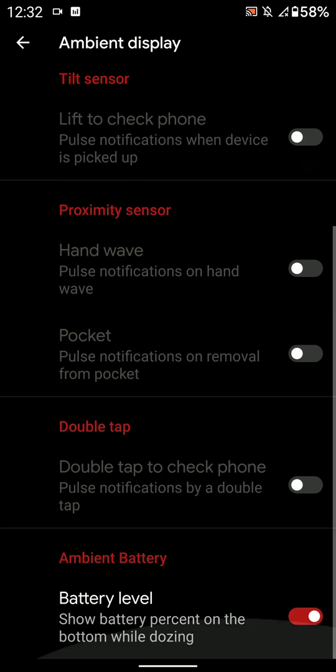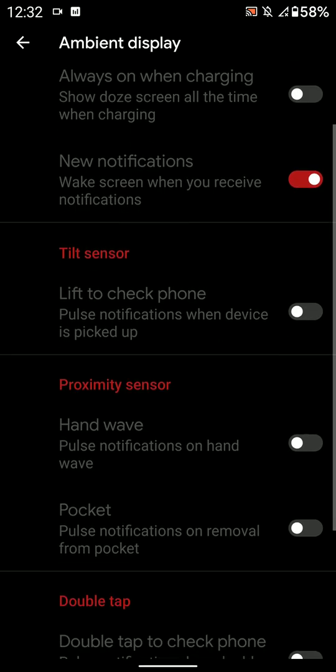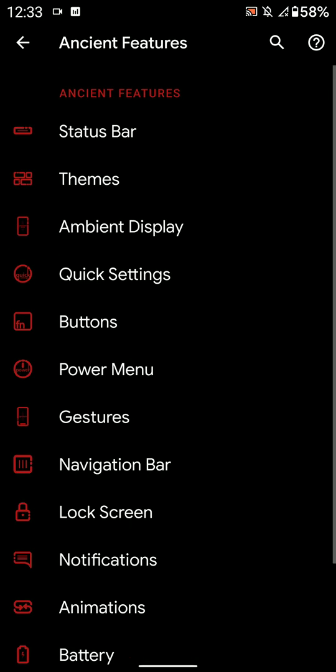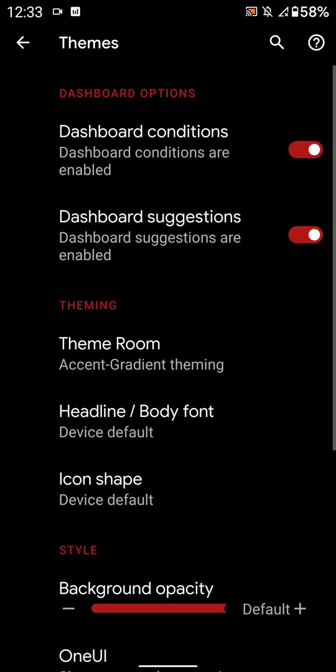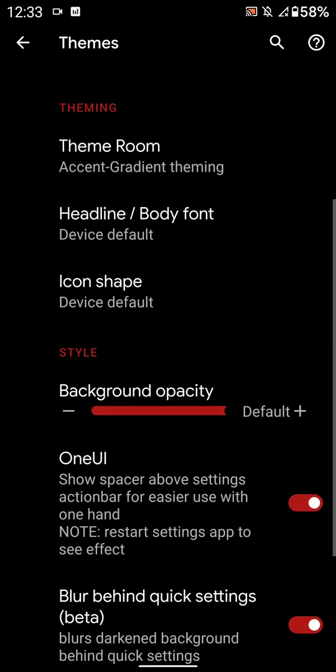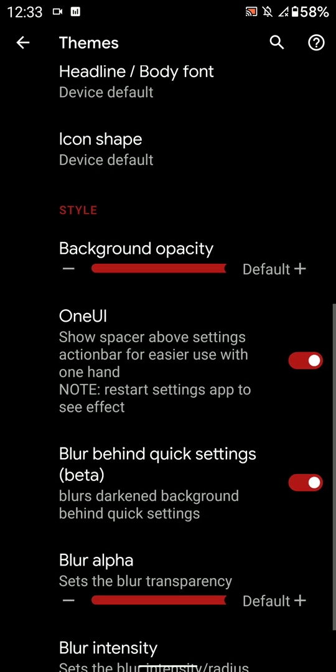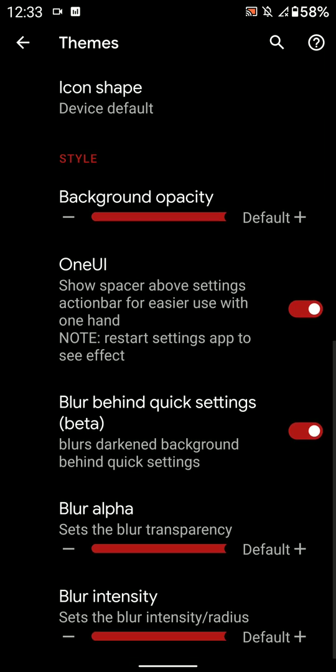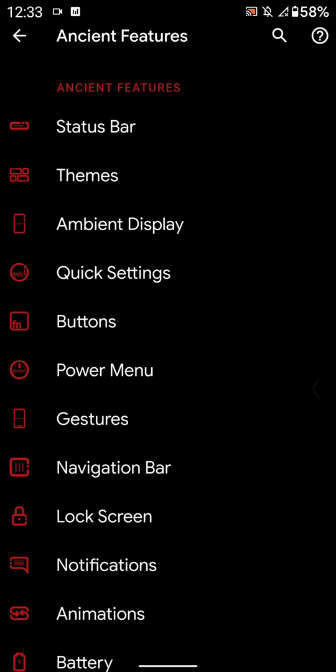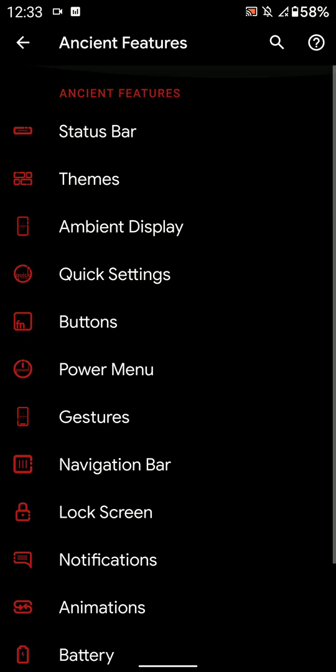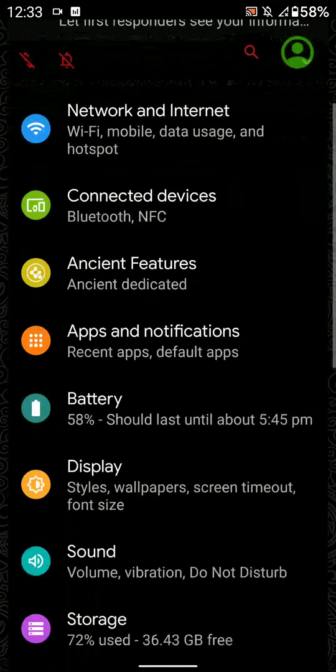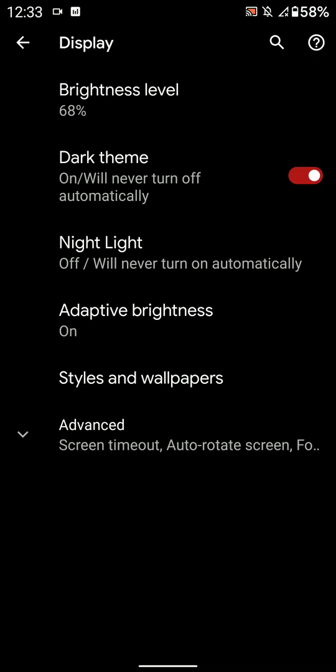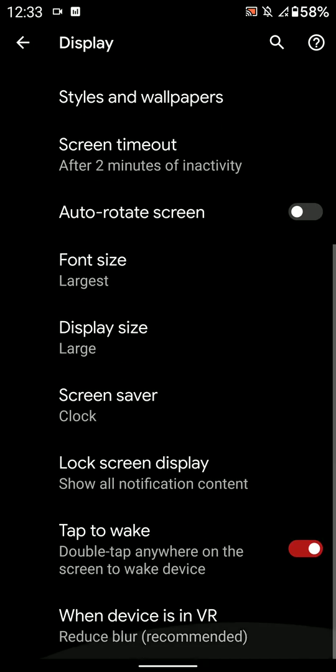You have ambient display options here. I'll use Always On and it works perfectly fine for me. And then if you go into the theme section, then you will see different stuff here as you can see. And now that you move on, you have headline, icon shape, you have One UI something.